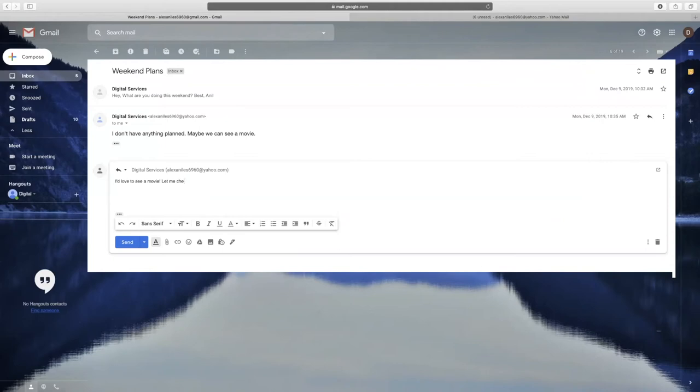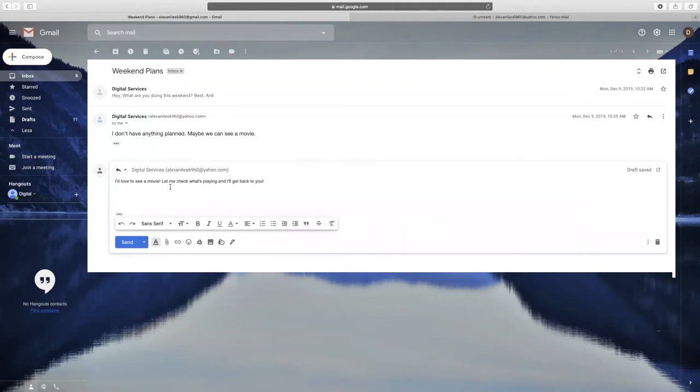Begin typing your reply at the top of the message. Once you have completed your reply, click Send. When the recipient receives your reply, the subject will start with RE followed by the original subject line. This lets the recipient know that this is a reply to the previous message.